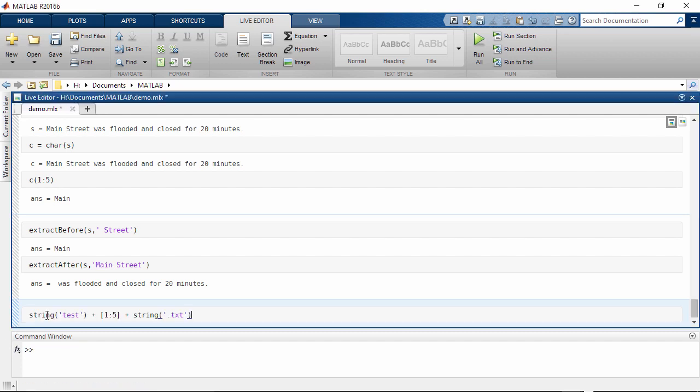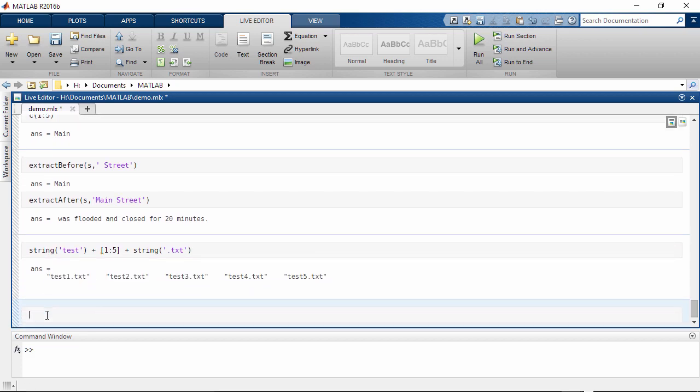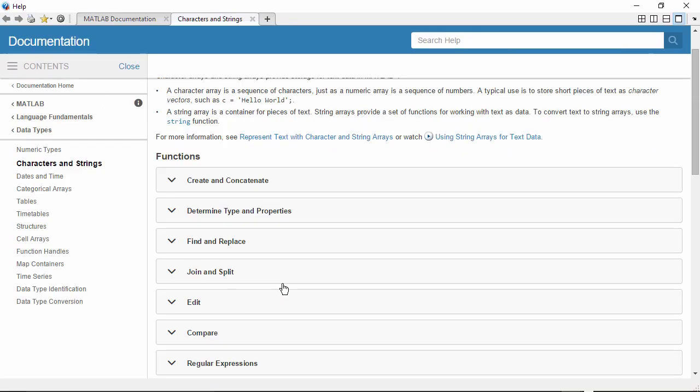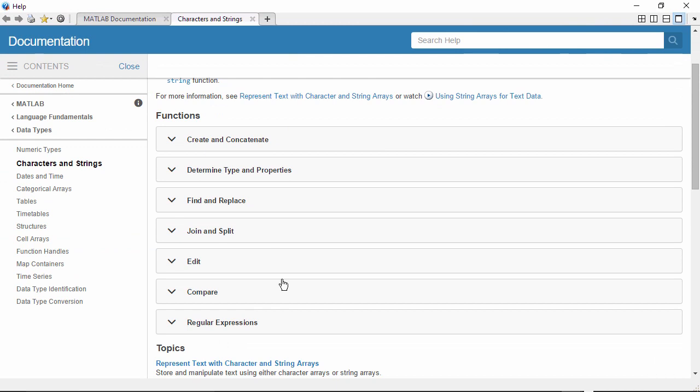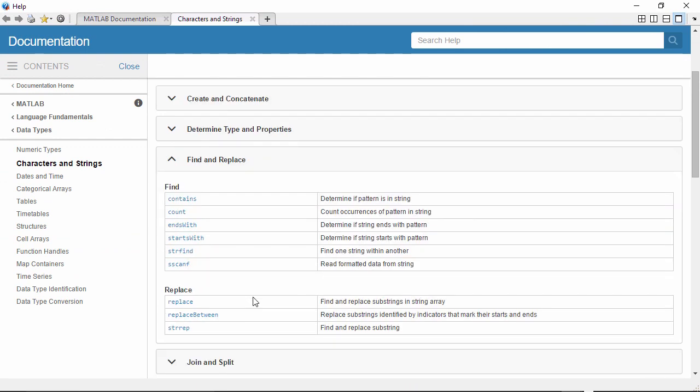You can use plus to combine strings. There are a host of other functions for working with string arrays.